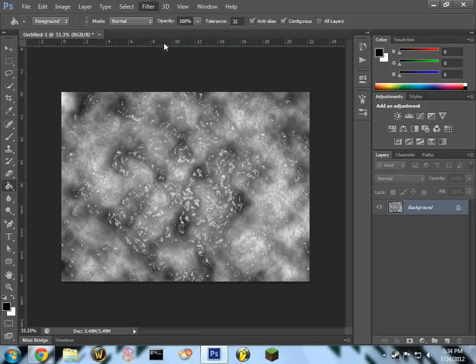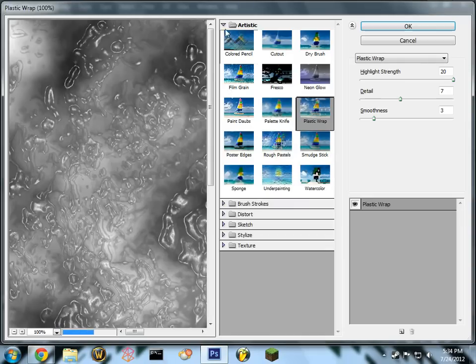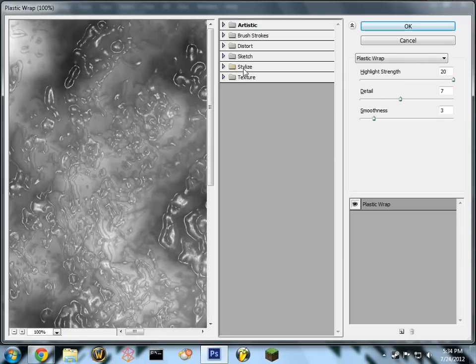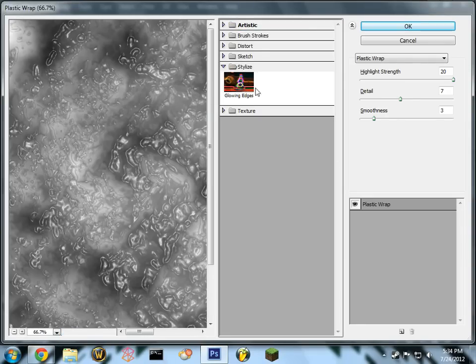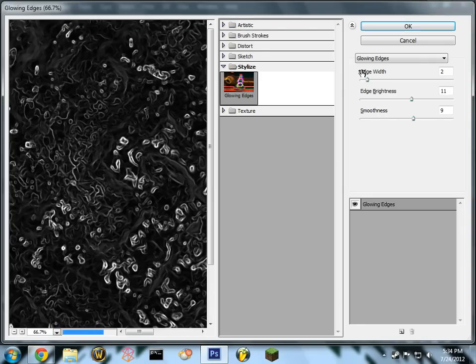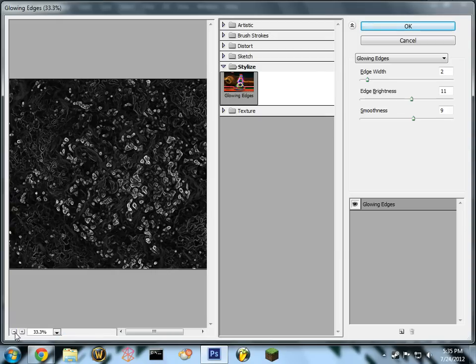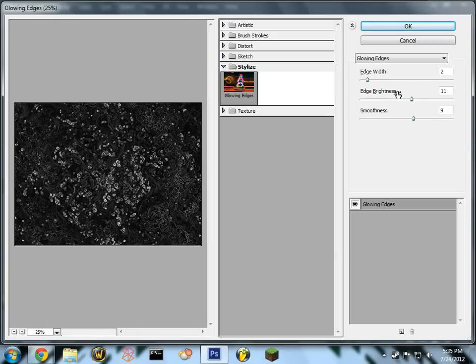Go ahead and go back into your filter gallery. This time you're going to use glowing edges. Again, it doesn't have to be the same, but for this I'd make sure you have an even balance of really white and really black, so something like this should be fine.